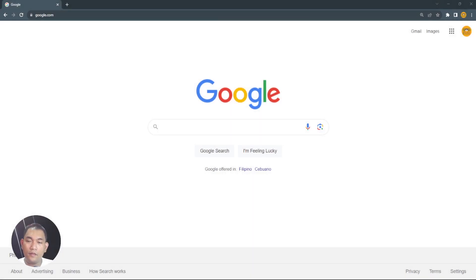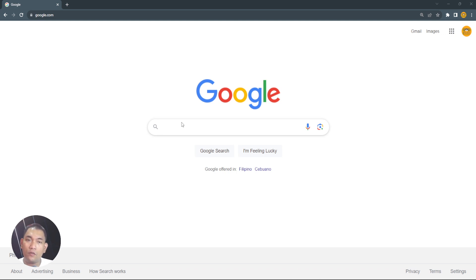Hello, good day. In this video I will show you how to install Weka. Just open your Chrome browser or your internet browser using your PC. In our demo we are using Google Chrome in Windows 11.